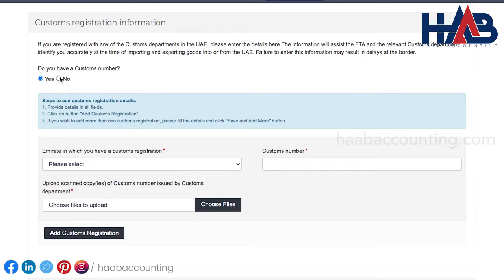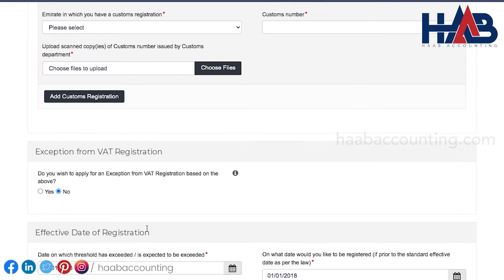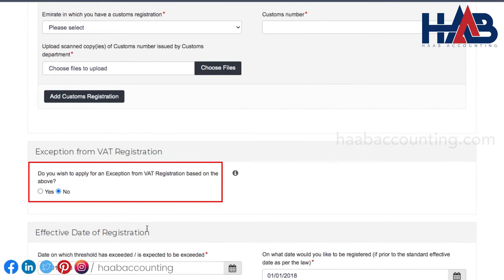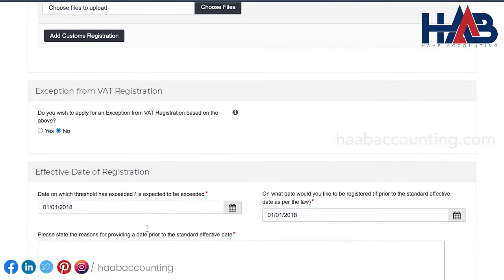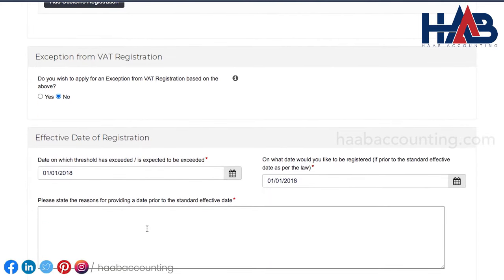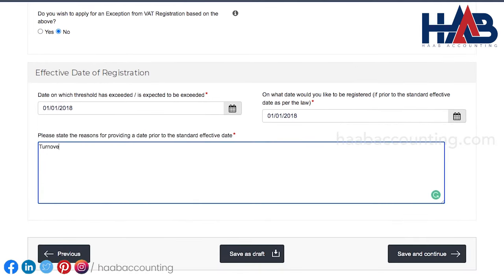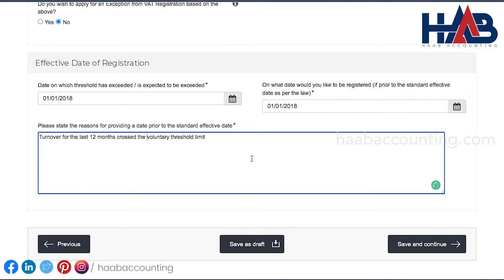Otherwise, click on no. If you wish to apply for an exemption from that registration, then click yes. This option is only for those businesses that make only zero-rated supplies. Now you have to select the date on which the threshold exceeded or is expected to be exceeded. And select the date you would like to be registered. If you select a date prior to the standard effective date, then provide a reason below. Click on save and continue once you're done.